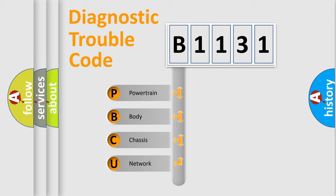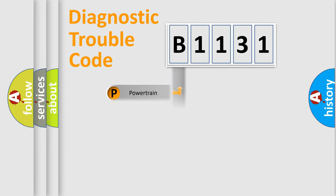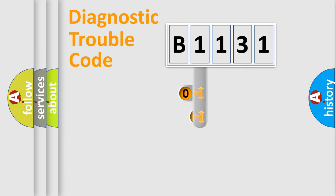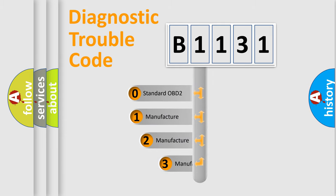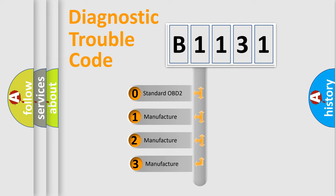We divide the electric system of automobile into the four basic units: Powertrain, Body, Chassis, Network. This distribution is defined in the first character code.